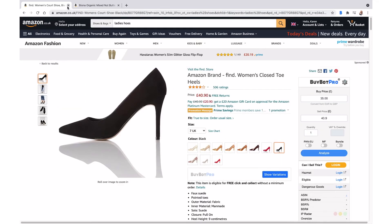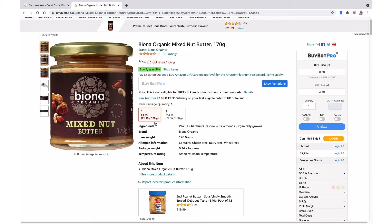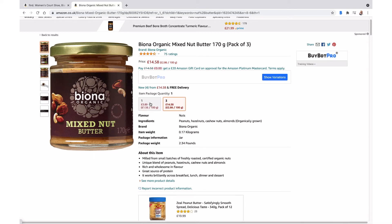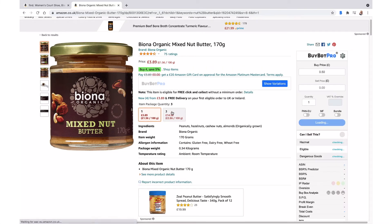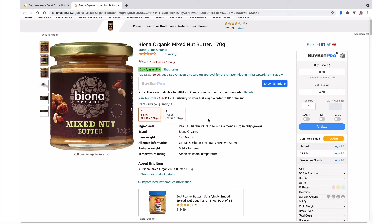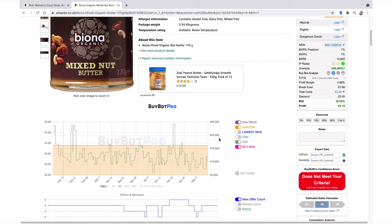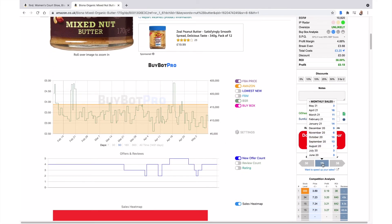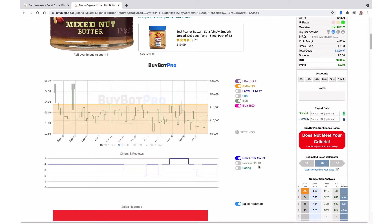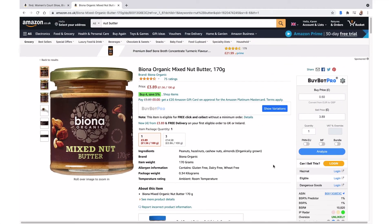There's a second type of variation — a merged variation. You can see that if I click on a different one, the title changes. Let's analyze that deal. We can see we've got either a single one or a pack of three. Looking at the sales, it's selling 16 a month on average — not super fast, but at least it's selling.